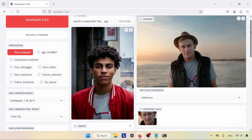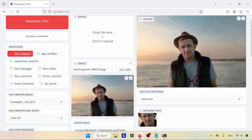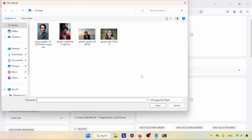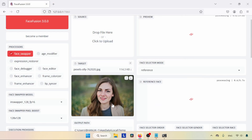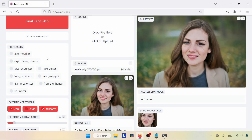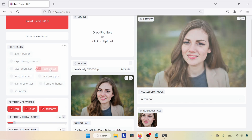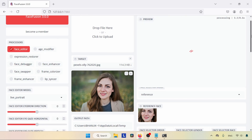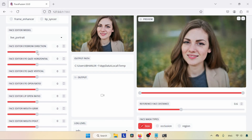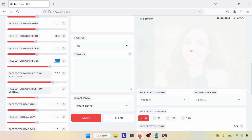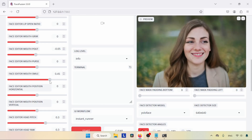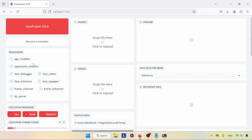Let's move on to the next feature: Face Editor, which is a new feature for changing a person's facial expressions. Open a photo, turn off the face swapper, and choose Face Editor. After a while you will get controls for facial expressions — you can make her smile, make her angry, or make her amazed. Play with these settings according to your needs.